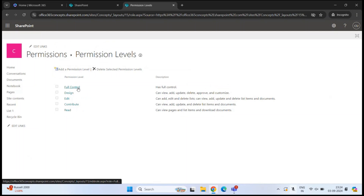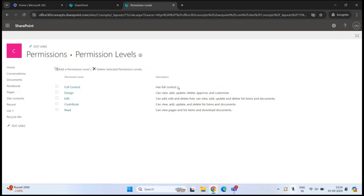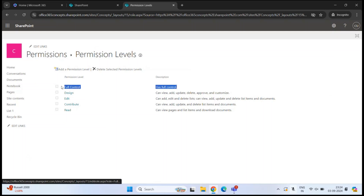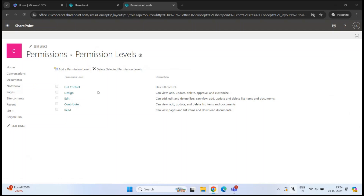If a user has the Full Control permission level, he can do anything and everything within this particular site. Full Control is basically the owner of the site — he can create pages, manage permissions, delete the site, and manage the recycle bin as well. Similarly, we have other permission levels that decide what exactly a user can do when a particular permission level is assigned to them.